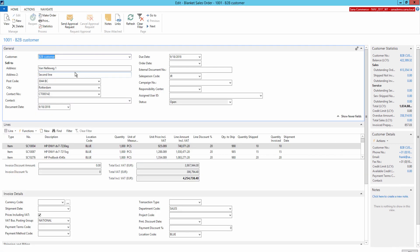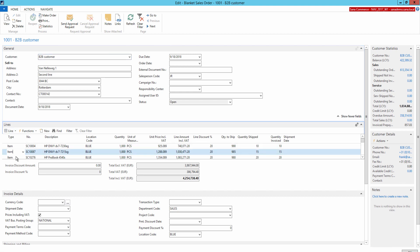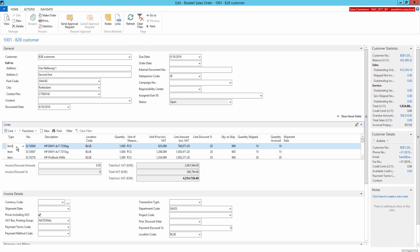Now let's take a brief look at the blanket sales order in Microsoft Dynamics NAV. When you create a blanket sales order in NAV, it is necessary to select a customer with whom you have sales agreements defined in the blanket sales order and to whom the items from this agreement will be shipped. When you enter the customer number, Microsoft Dynamics NAV will retrieve information about this customer from the customer card. On the Lines tab, create separate lines for each sales agreement you have with your customer.